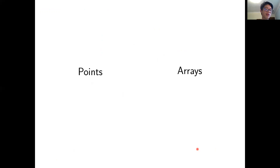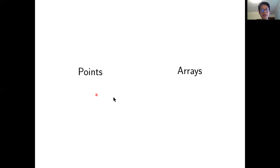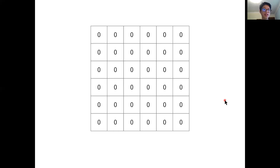The models considered so far revolve around points — a fixed set of p points with updates applied to them, useful for representing a database table with a person's age or height. Another model we consider is that of arrays. We have a 2D array initially all zero, and consider each array cell as a point.